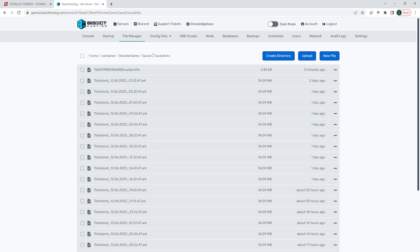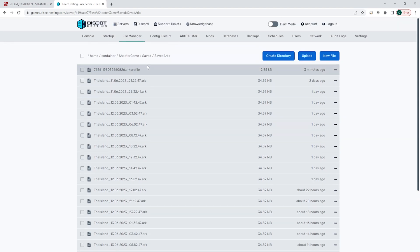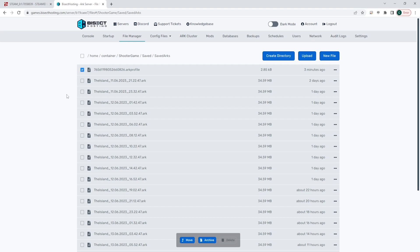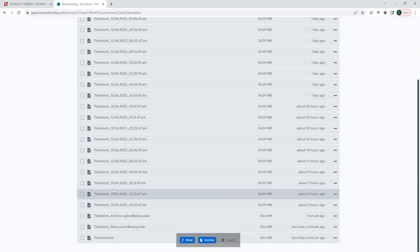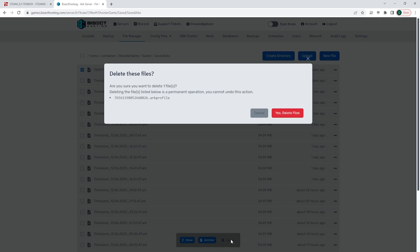You will see a list of all of the SteamIDs of all the players that have connected to the server. You are going to look for the SteamID of the player that you would like to reset, and you are going to check the checkboxes next to those SteamIDs. Once you have those selected, you can choose the Delete button.